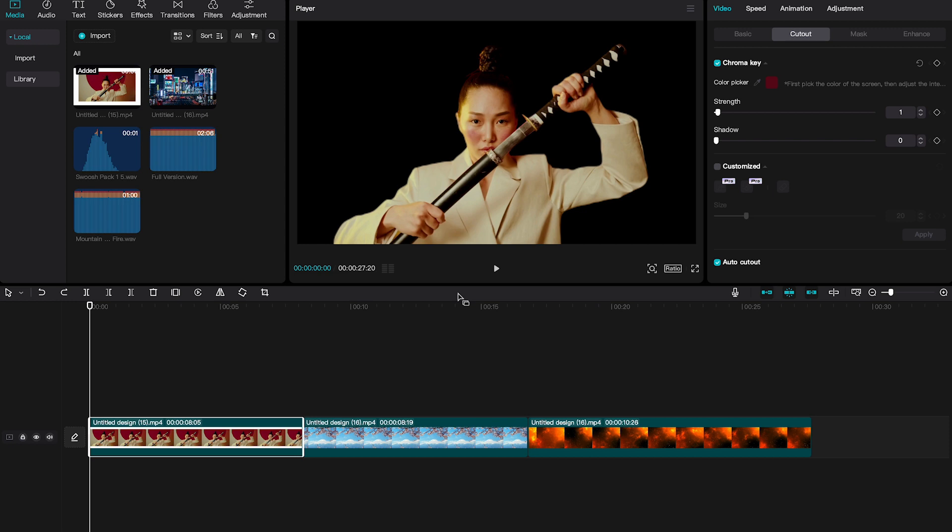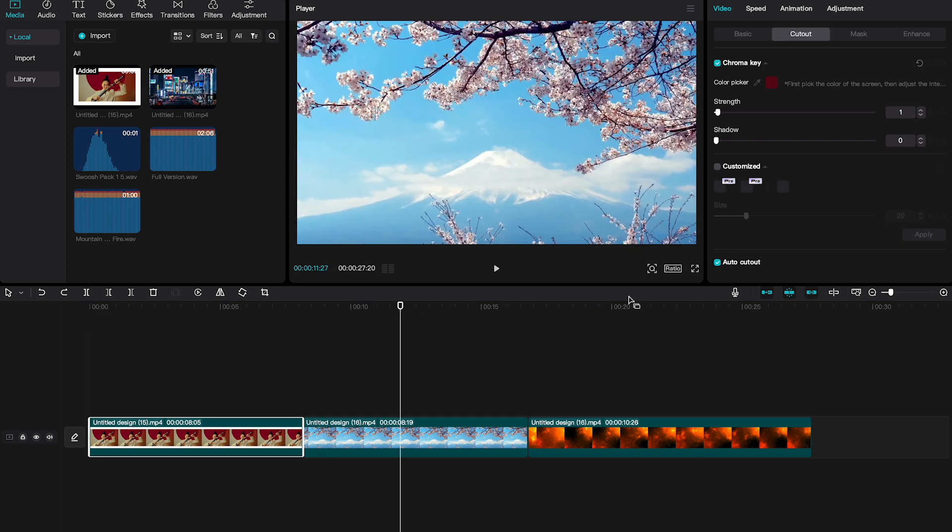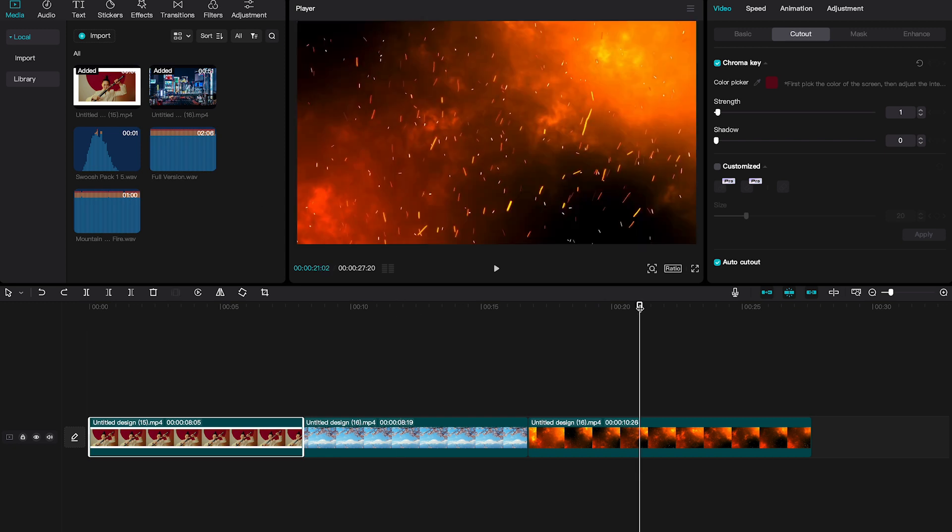So, let us continue. Now that we have removed the background of our main clip, make sure to add your new video backgrounds to the timeline if you haven't done so yet. In our case, we already have these two backgrounds here ready on the timeline.